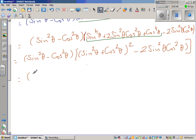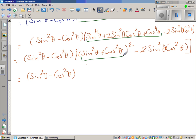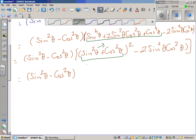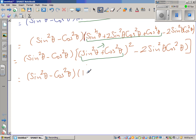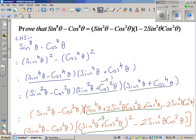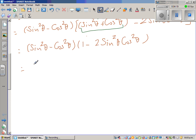So this is equal to sin squared theta minus cos squared theta. Now this inner part is again 1, since sin squared plus cos squared theta equals 1. So this changes to 1 minus 2 sin squared theta cos squared theta. So that's what we wanted — sin squared minus cos squared, times 1 minus 2 sin squared cos squared — which is nothing but the right hand side. Therefore LHS equals RHS.